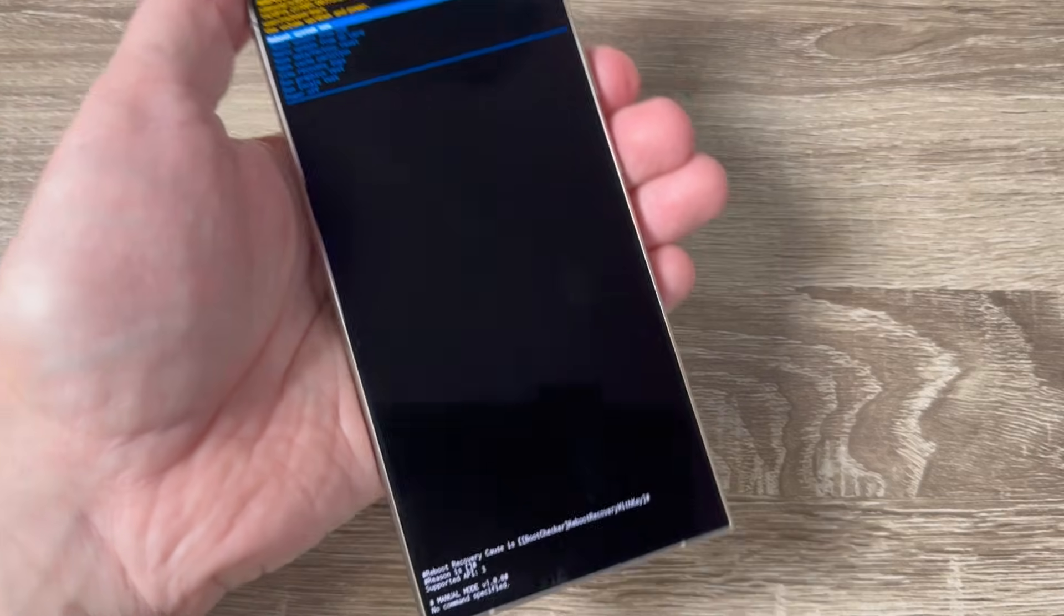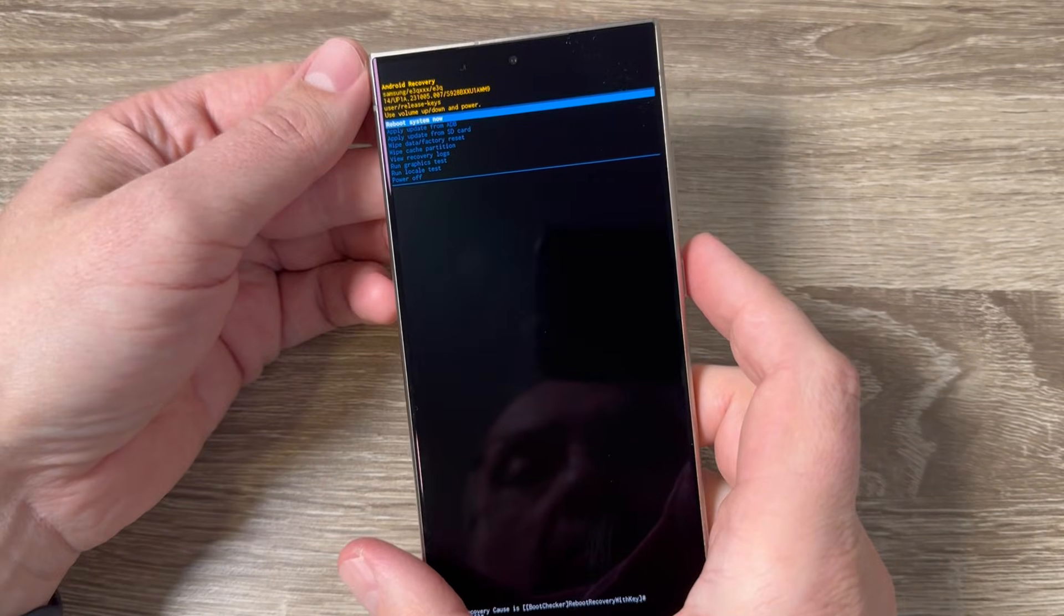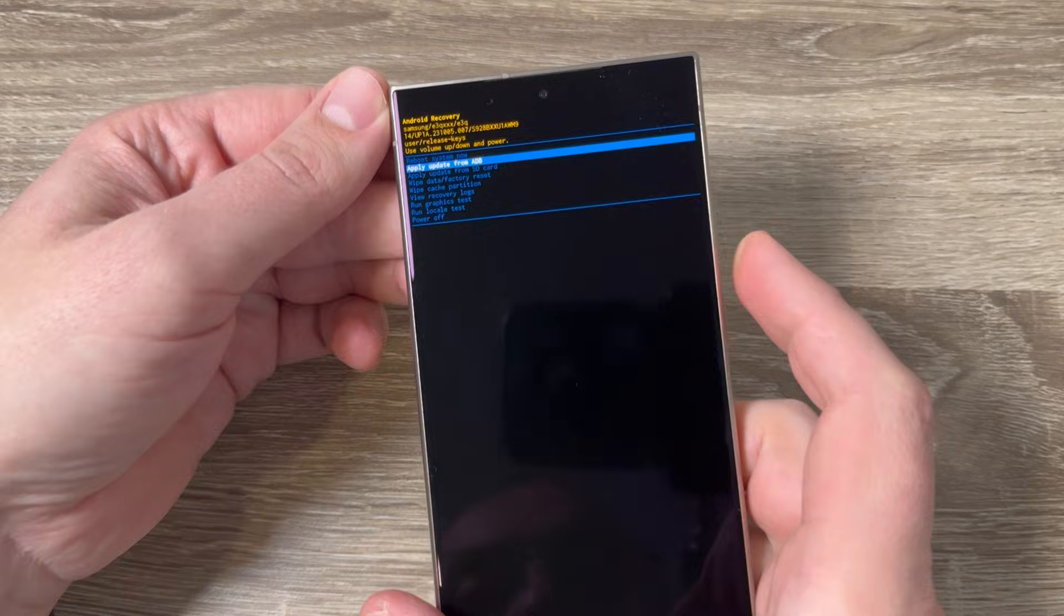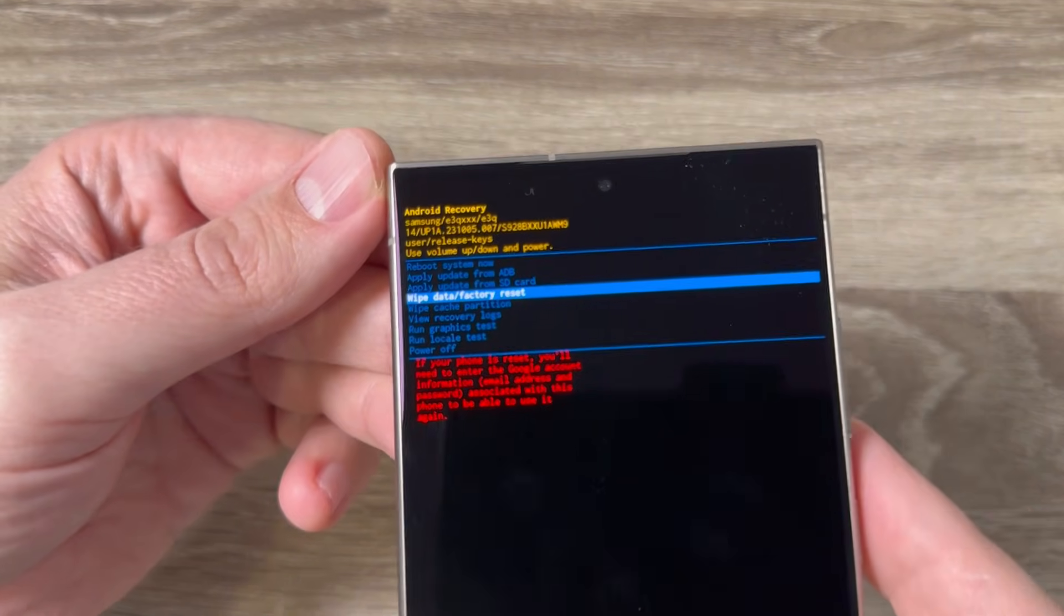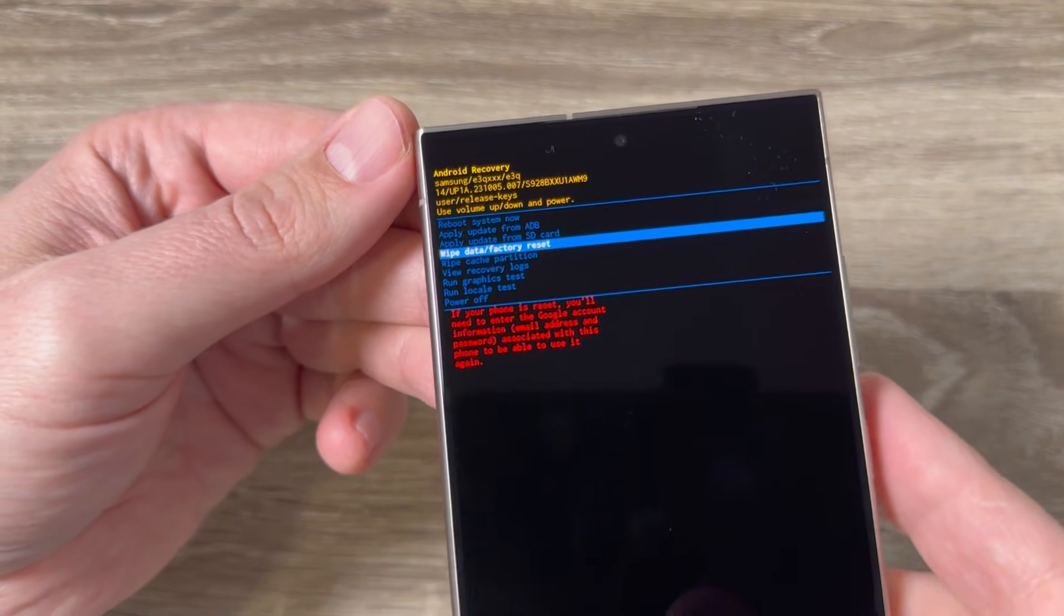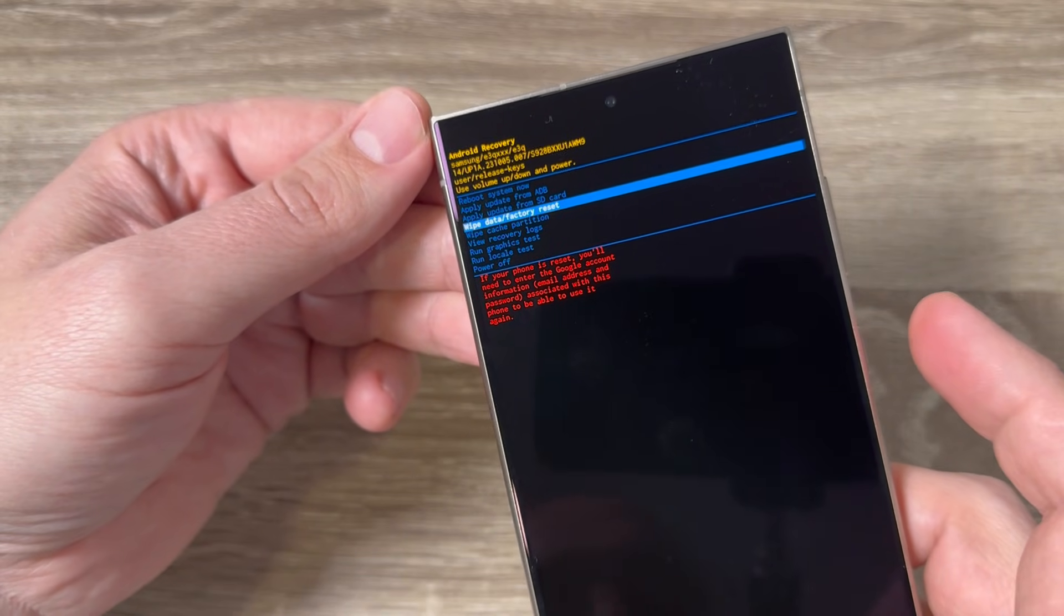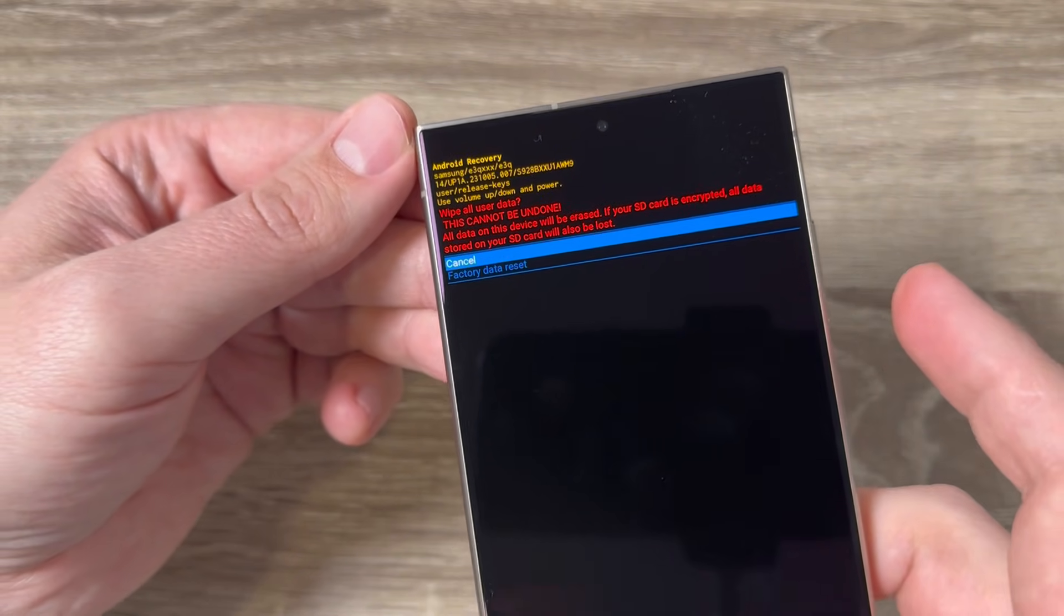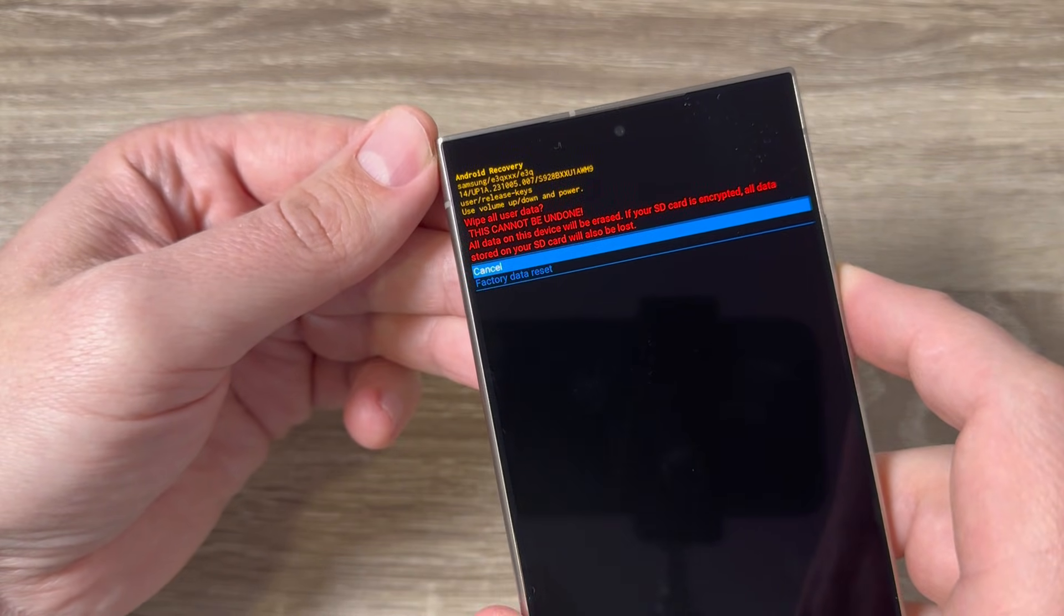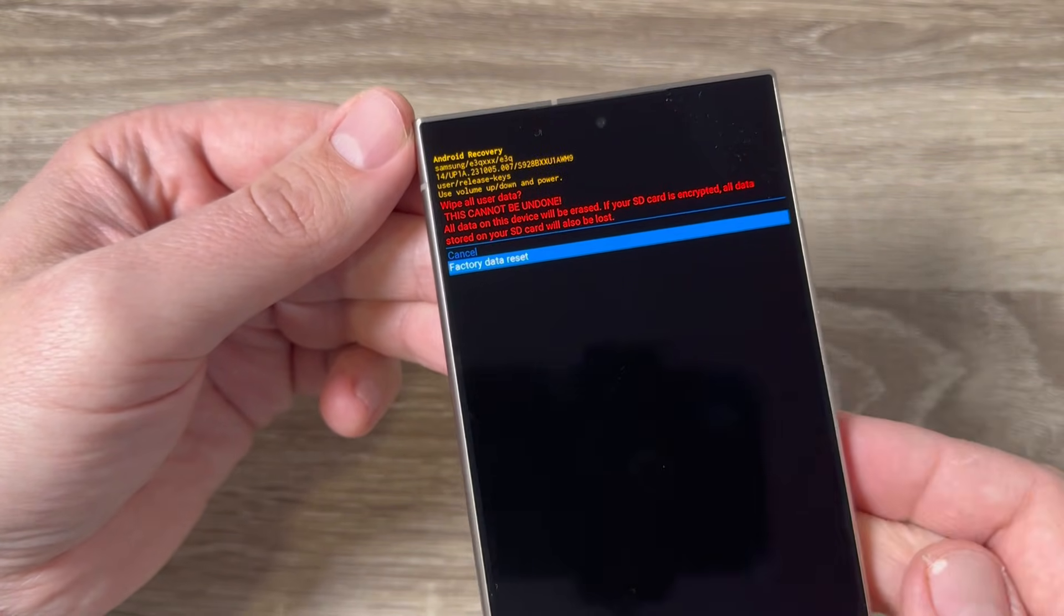To do a hard reset, with volume down navigate until you see 'wipe data factory reset' and confirm with the power button. With volume down go again to factory data reset and confirm again with the power button.